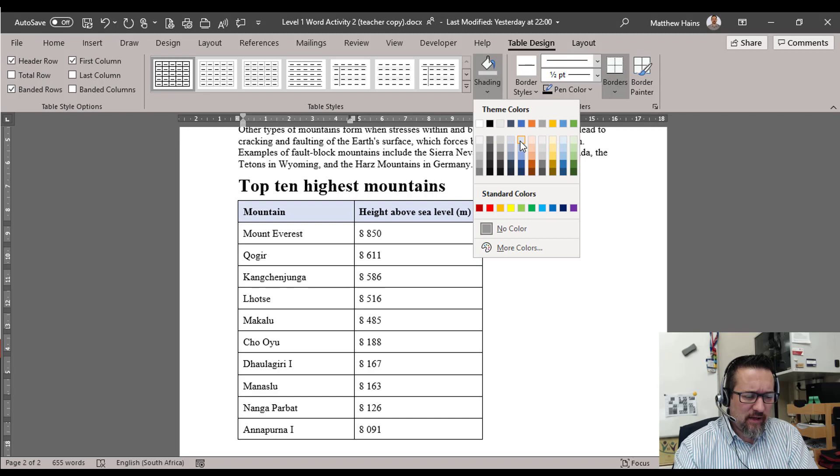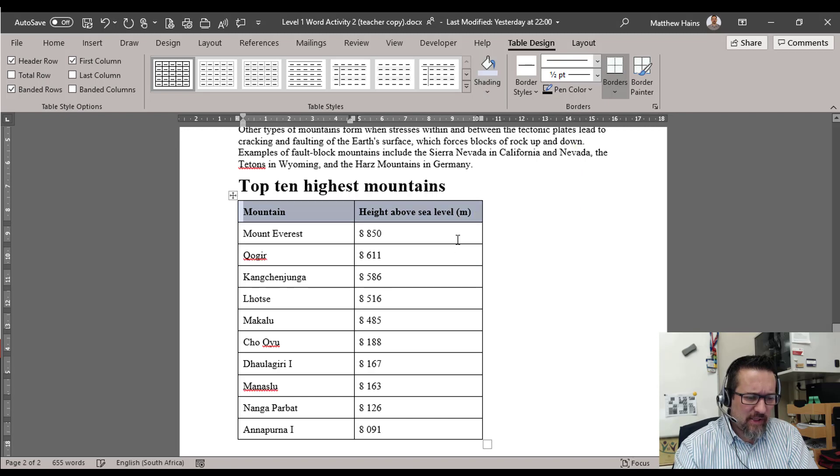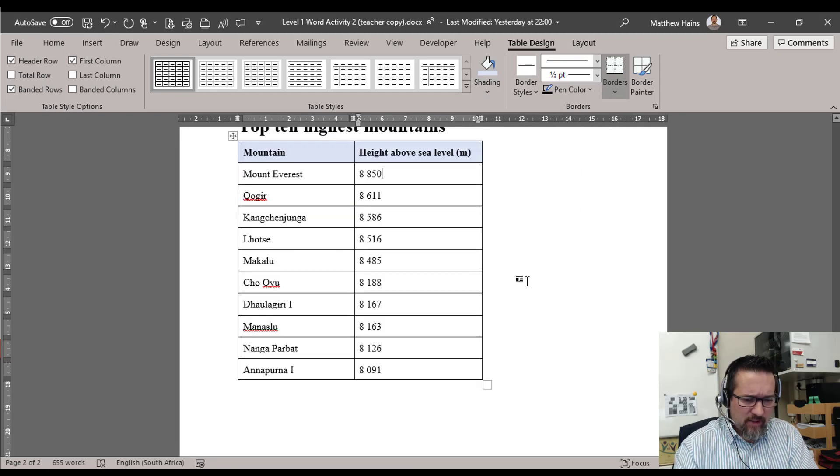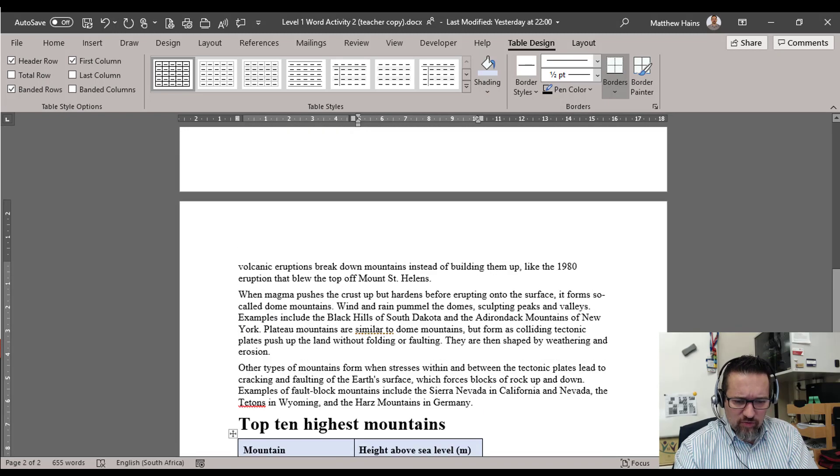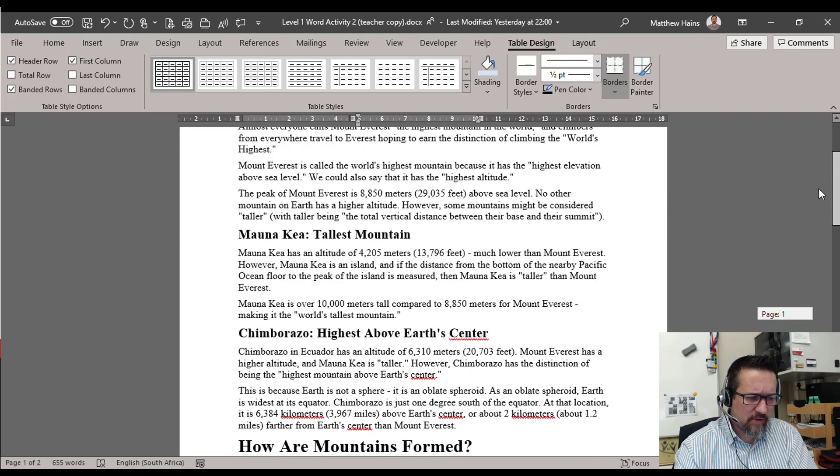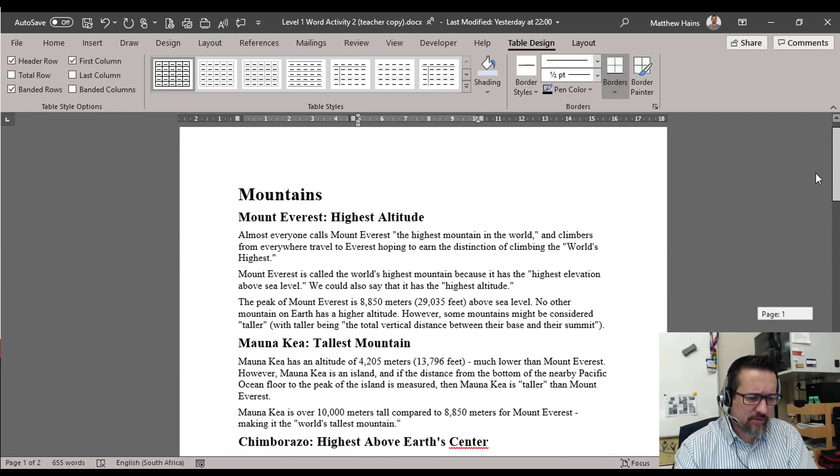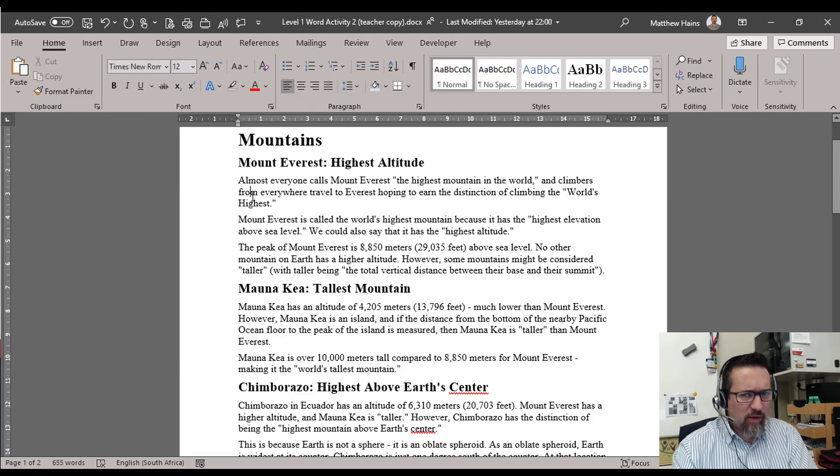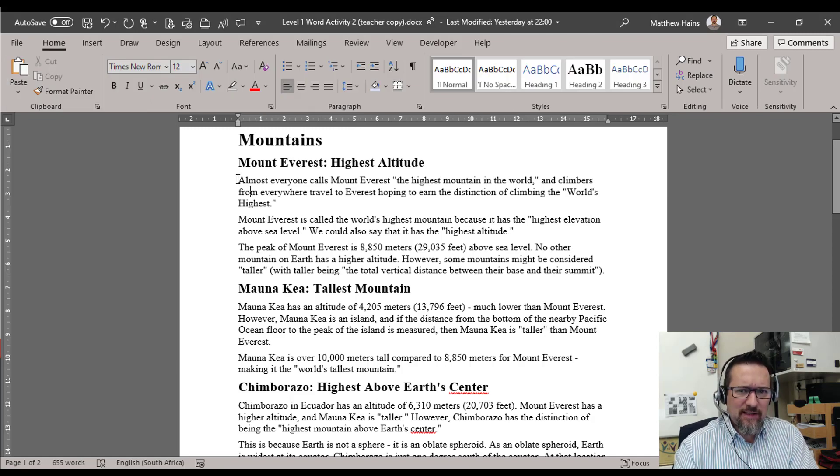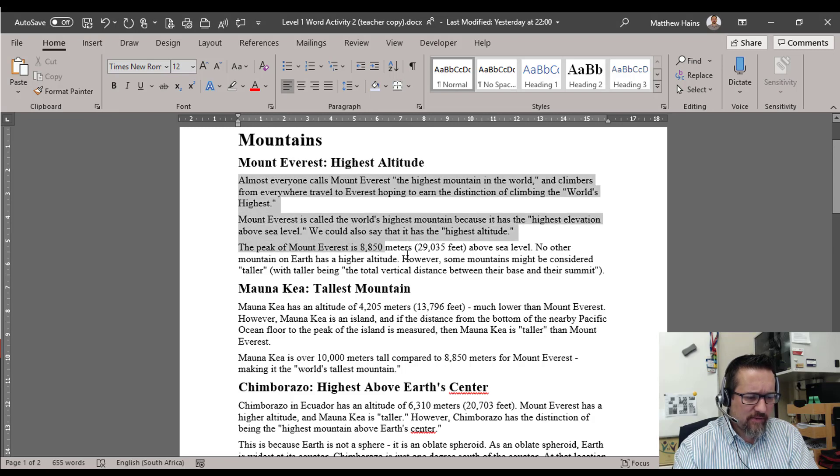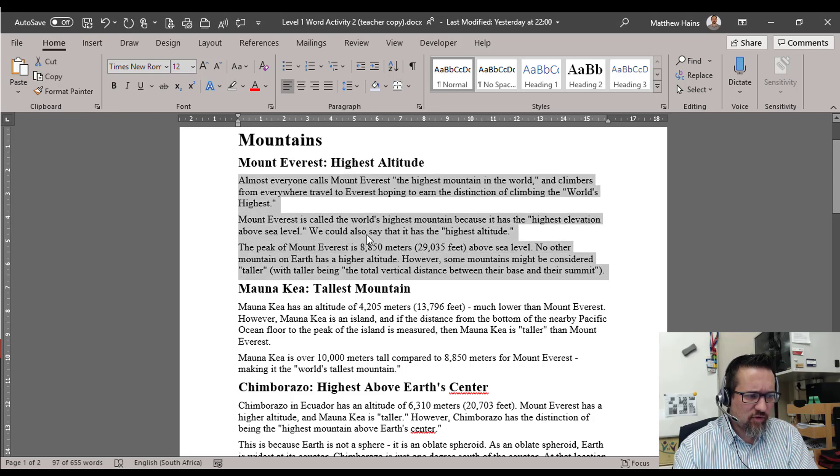Now back to the paragraphs. Let's go up to the top here and what I want you to do now is we're going to change the font and size of our font. So go ahead and select the first couple of paragraphs like that, click and drag.